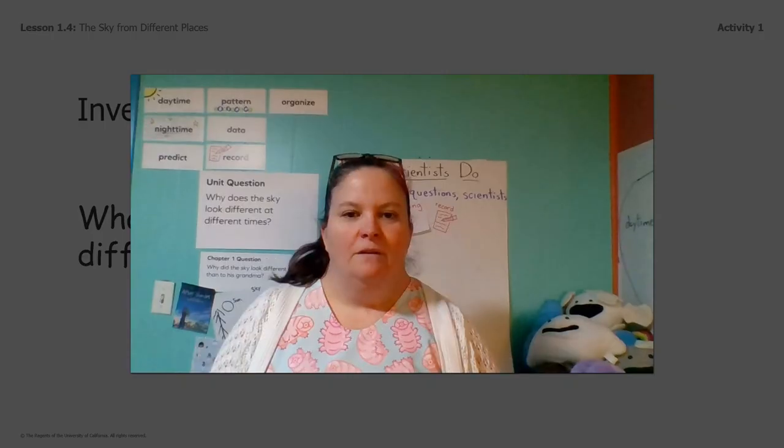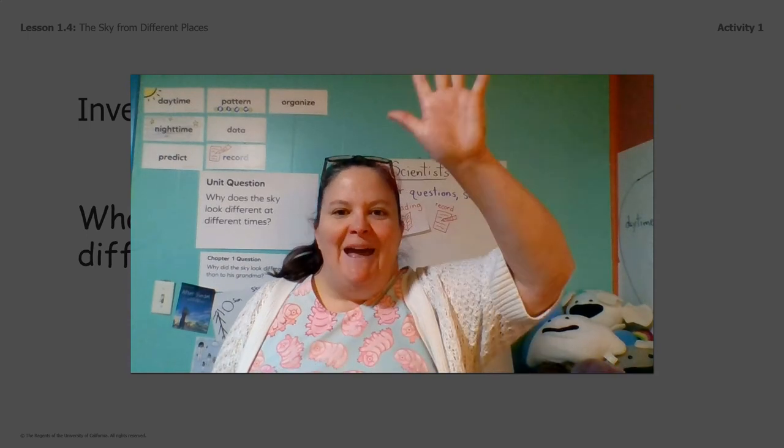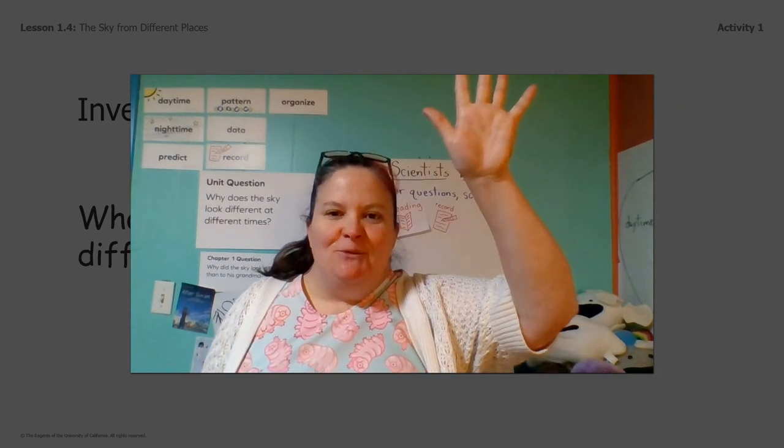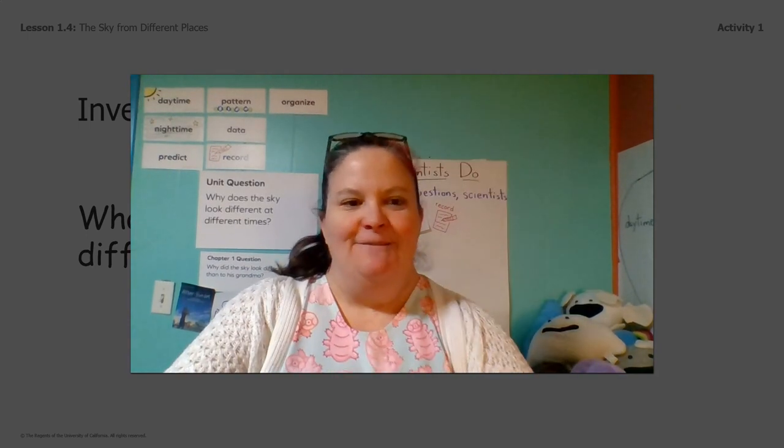All right. Bye guys! Thanks for looking at webcams with me today. Have a great day.